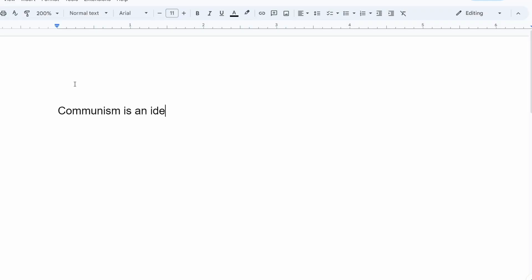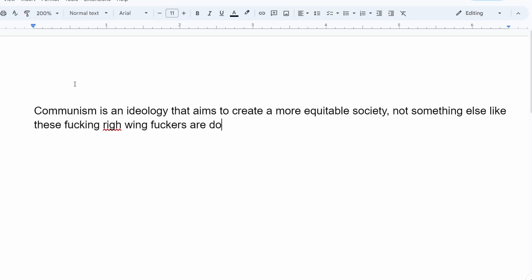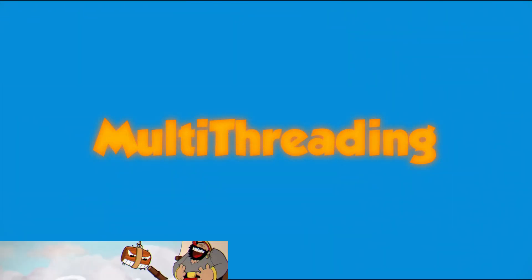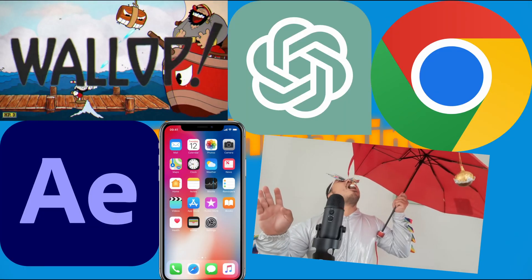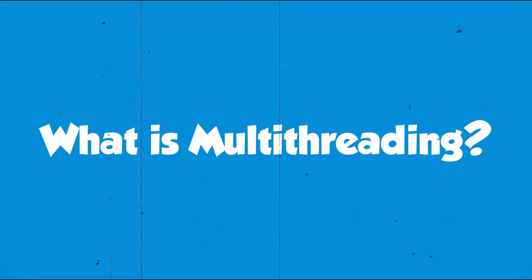Have you ever wondered how Google Docs can write down everything you're typing and at the same time tell you that you're misspelling words? The reason is multi-threading, and with the use of it we can do a lot of things we otherwise couldn't.